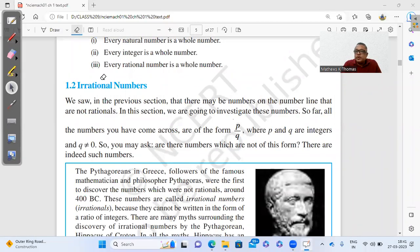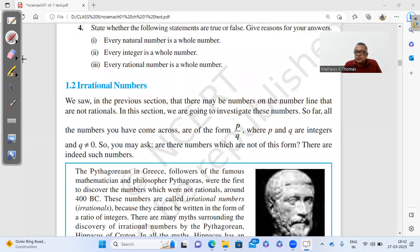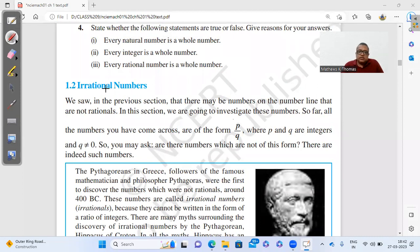In the last video you saw what rational numbers are, and we also did some questions where we have to find numbers between two rational numbers. Today's video is about irrational numbers — that is the second exercise.